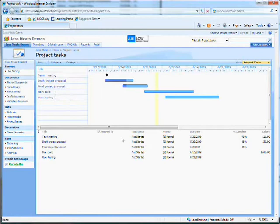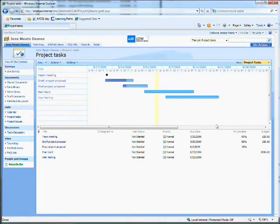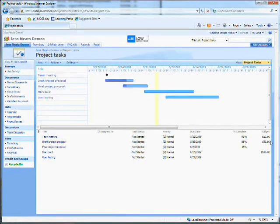Here there are various columns associated with each task: title, who it's assigned to, status, and so on. Some of these columns are there by default, but you can add others. Here I've added a column for budget.